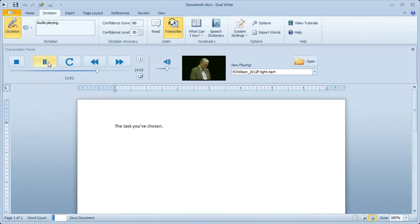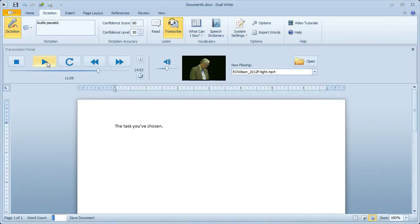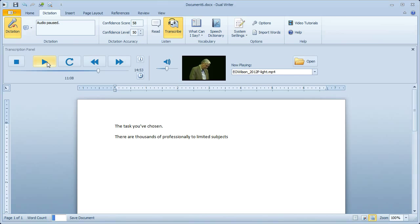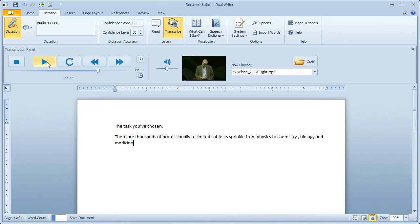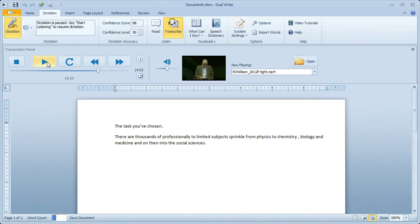There are thousands of professionally delimited subjects sprinkled through physics and chemistry to biology and medicine, and on then into the social sciences. Stop listening. There we go. I just said stop listening, and so now what I say won't go into the document.